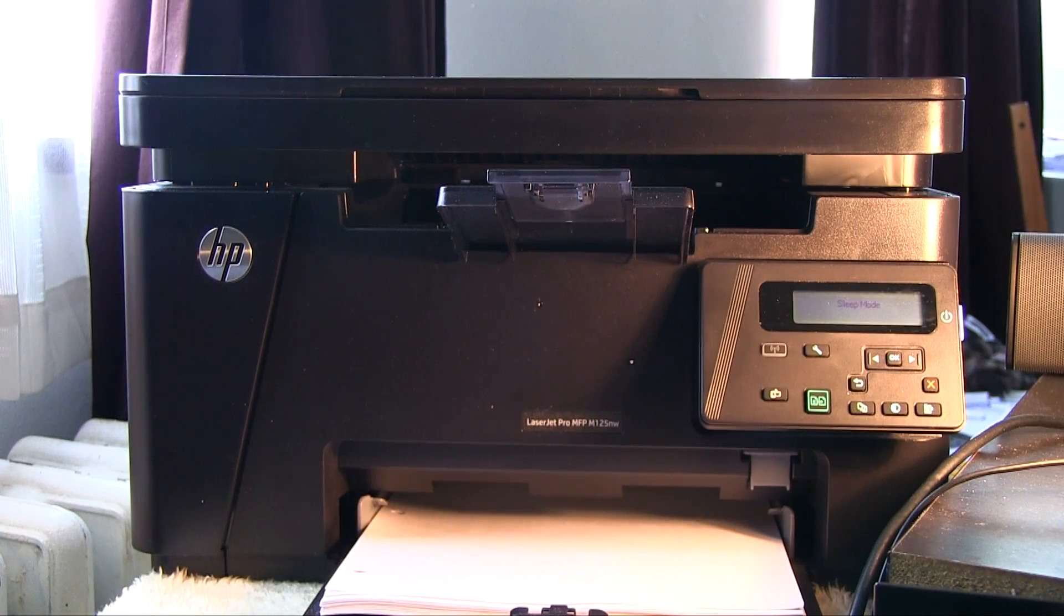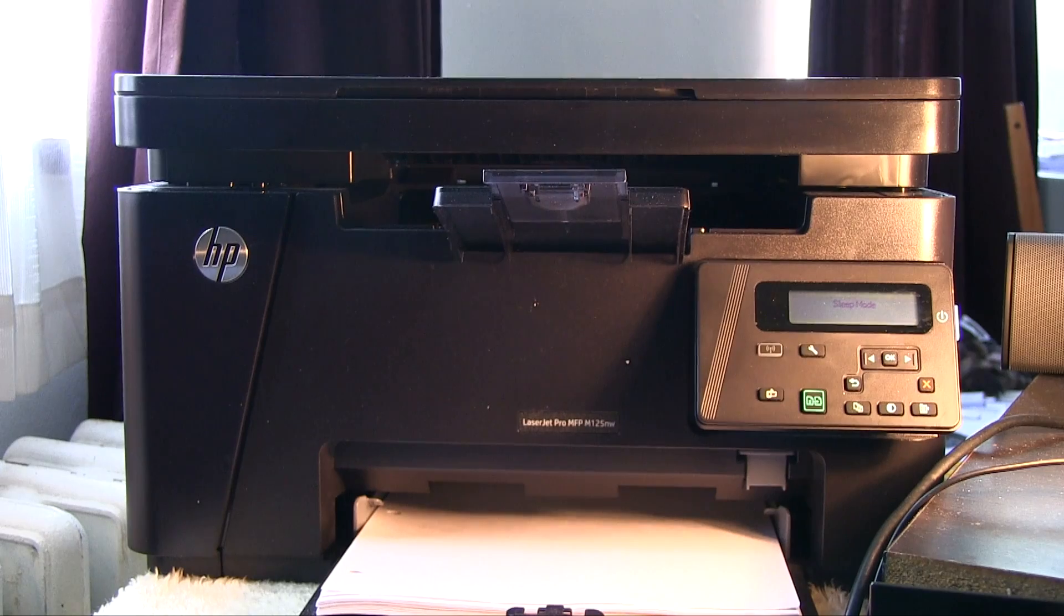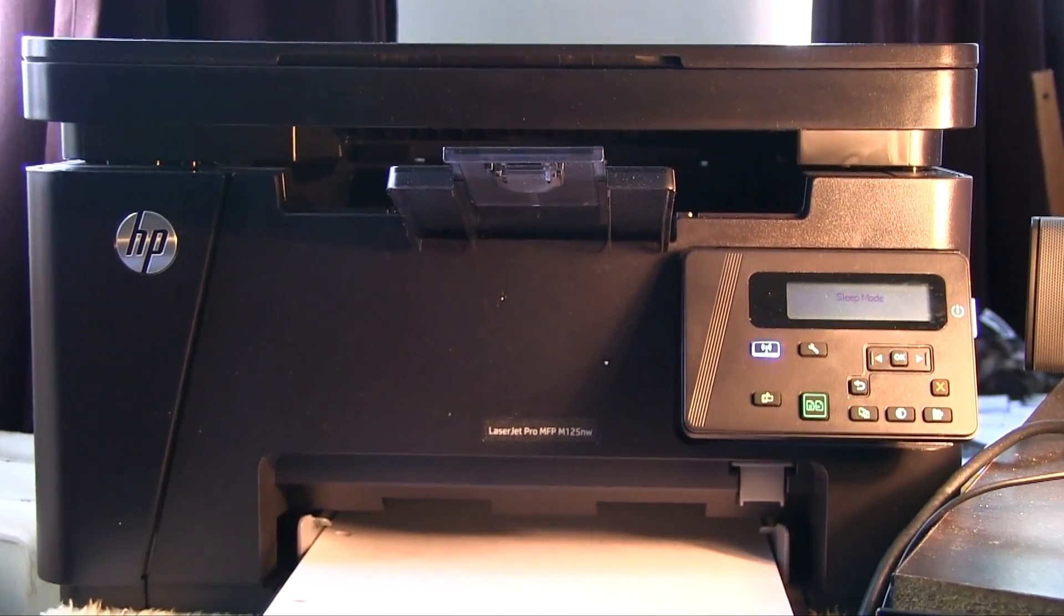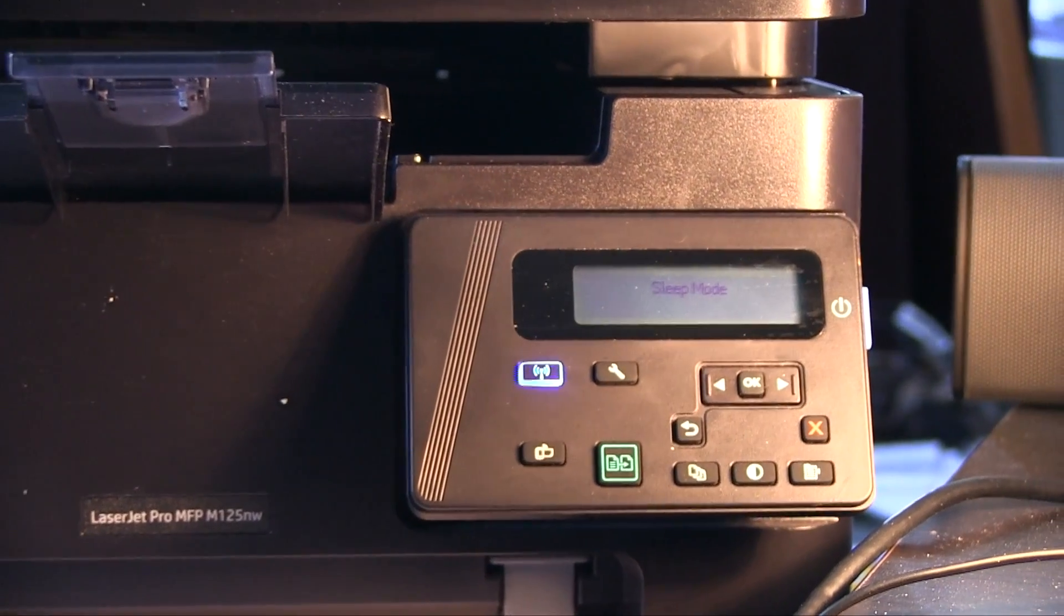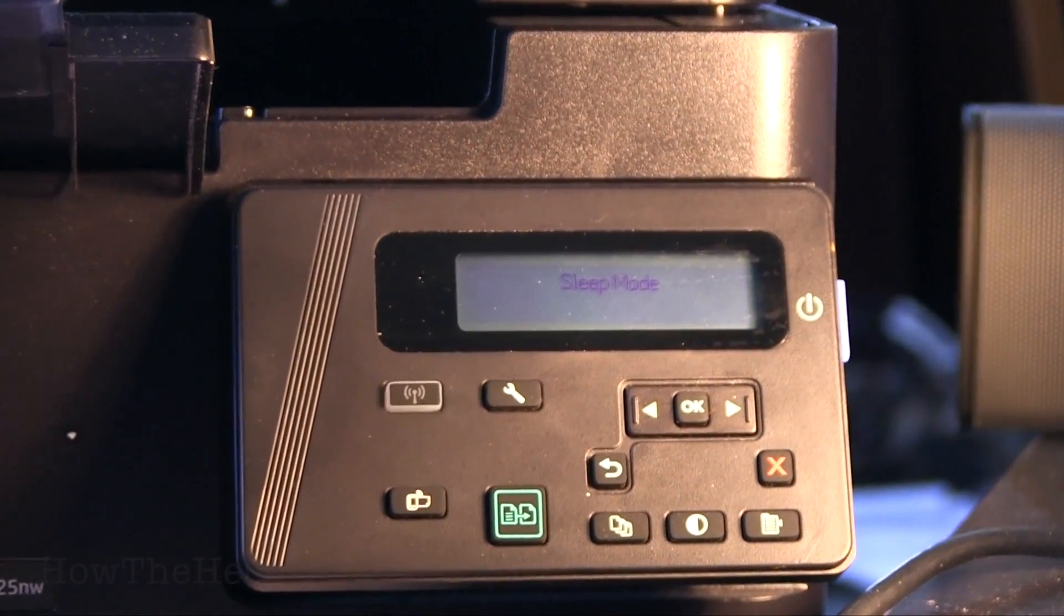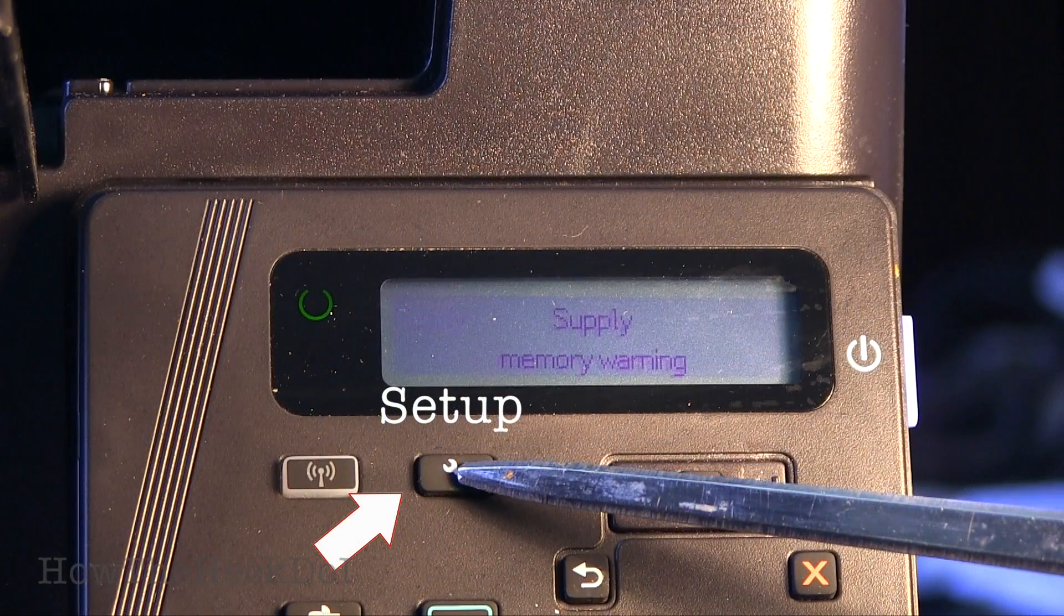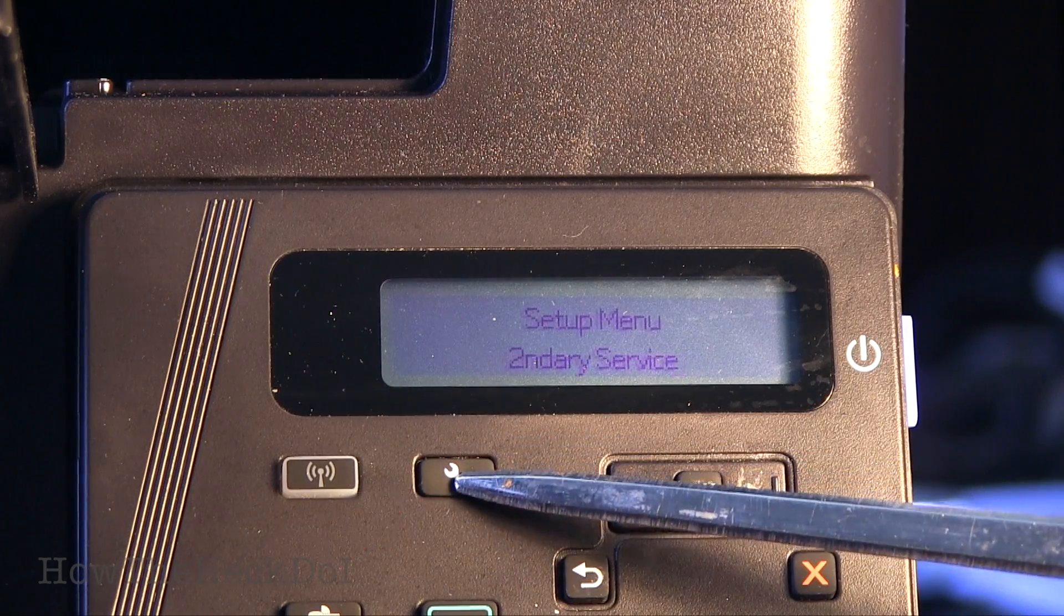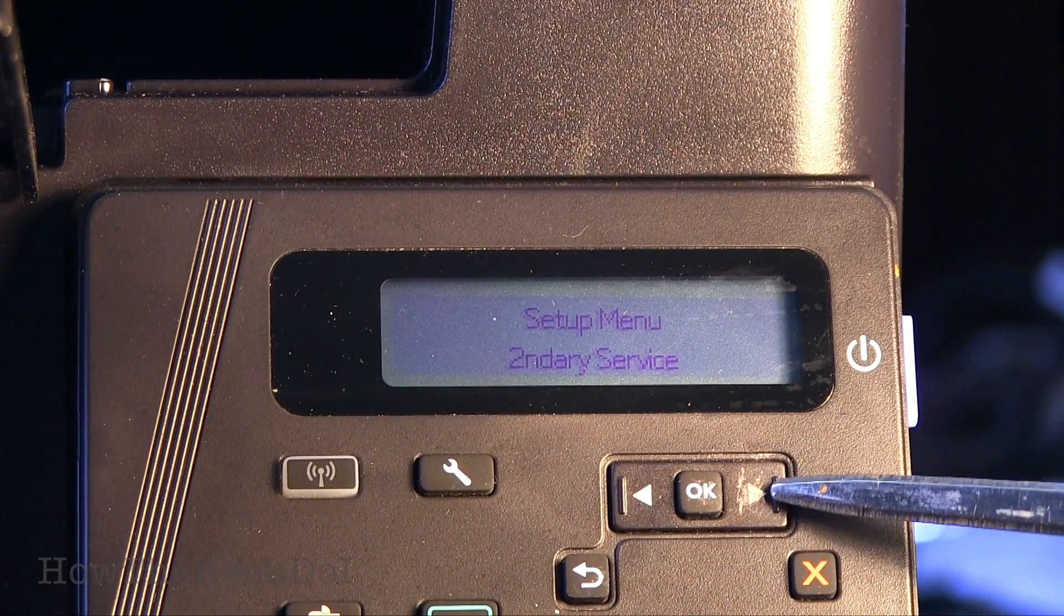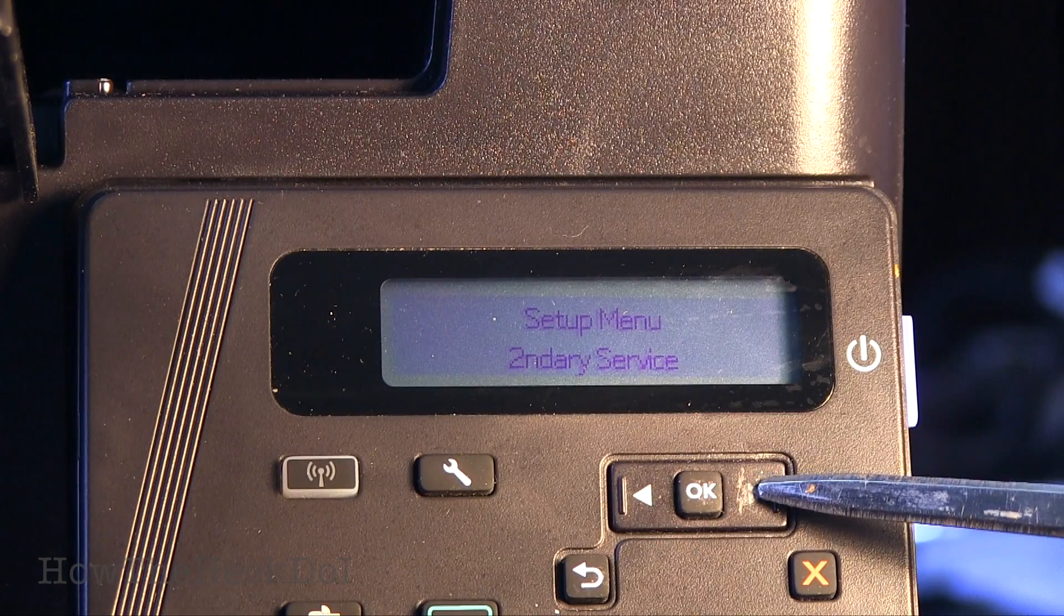The first part of the setup is on the control panel of the printer. This setup works on most HP printers that are similar. Activate the setup menu. Use the left and right arrows to navigate the menu.